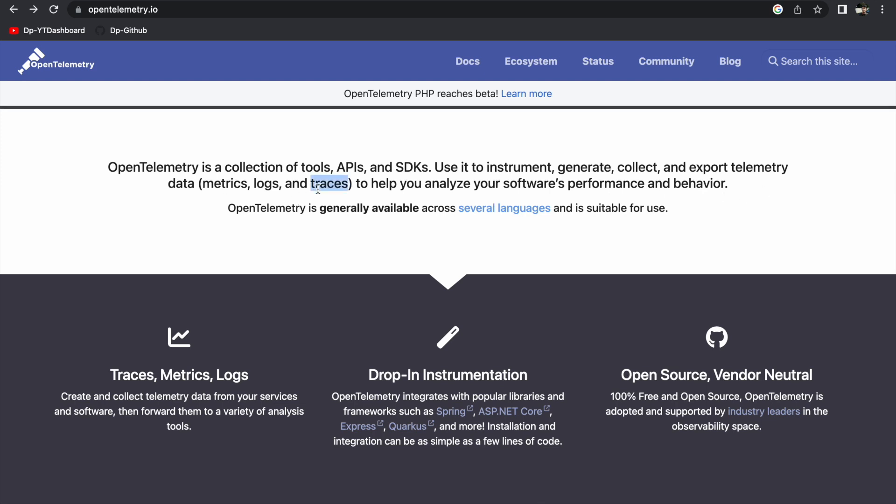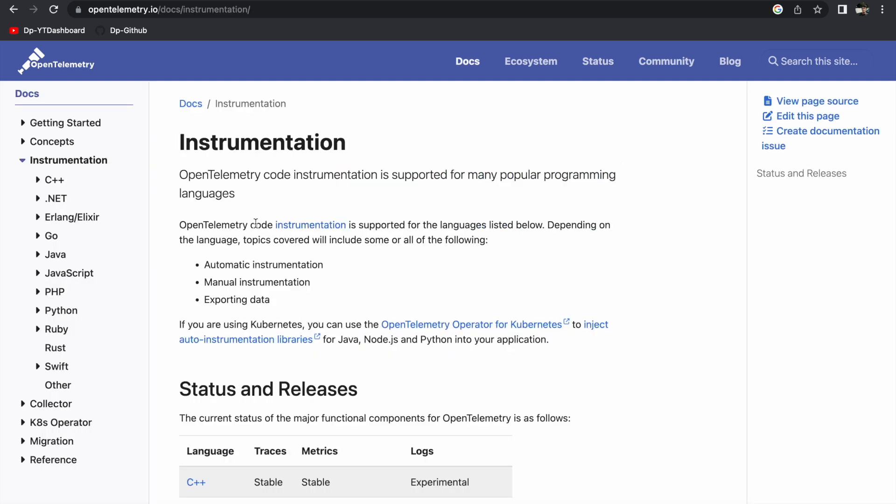In this video we will export the telemetry data — which is nothing but the traces of a Spring Boot application — to Jaeger, and there we will look at how the API is performing, how much time it is taking, and all the spans within the traces. OpenTelemetry is available across several languages.